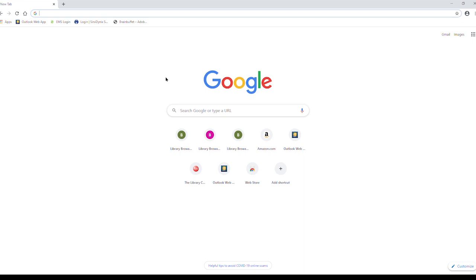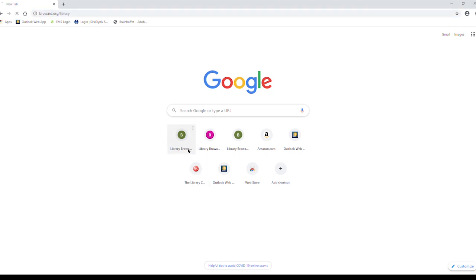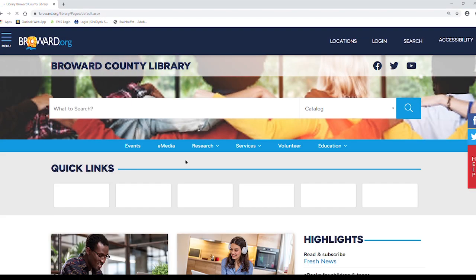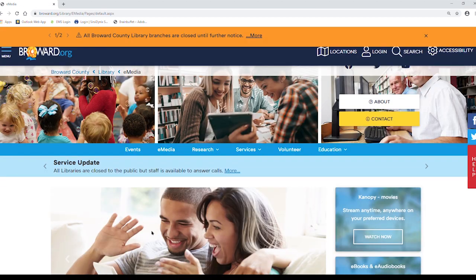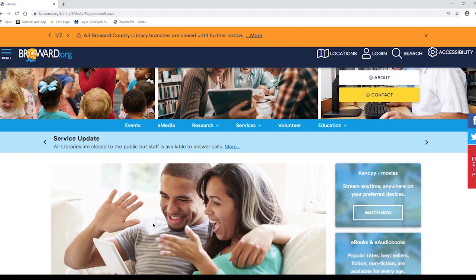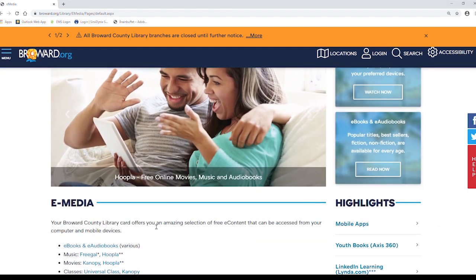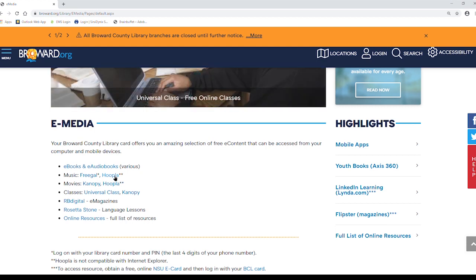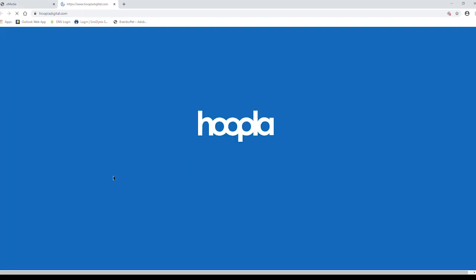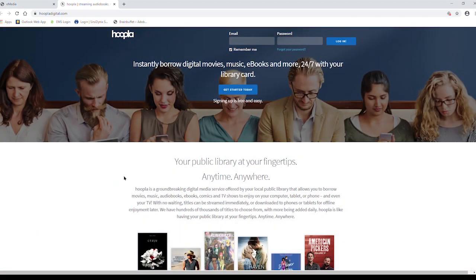Go to www.broward.org/library. Under quick links, click on movies and music. Scroll down and next to music and movies, you'll see the Hoopla link. This will direct you to the Hoopla website in a new tab or window.